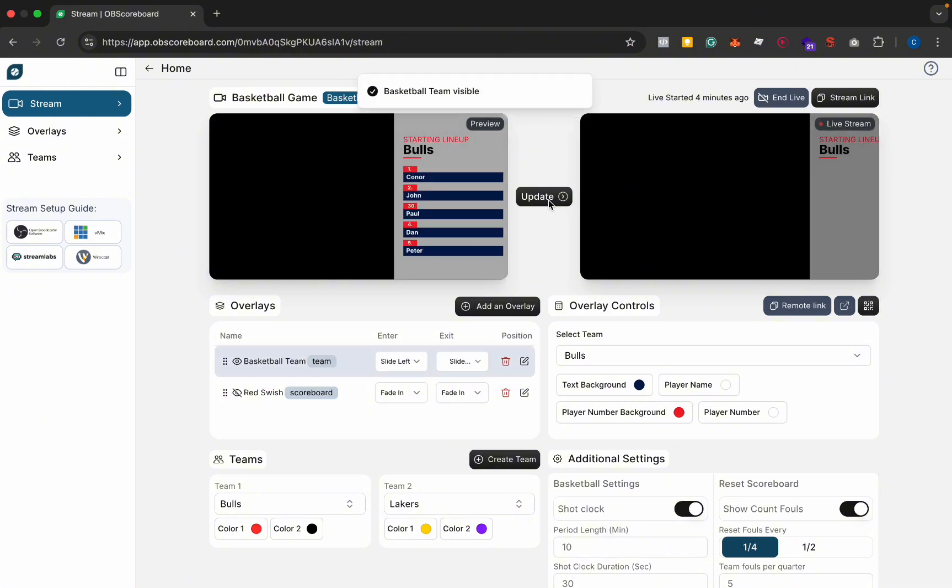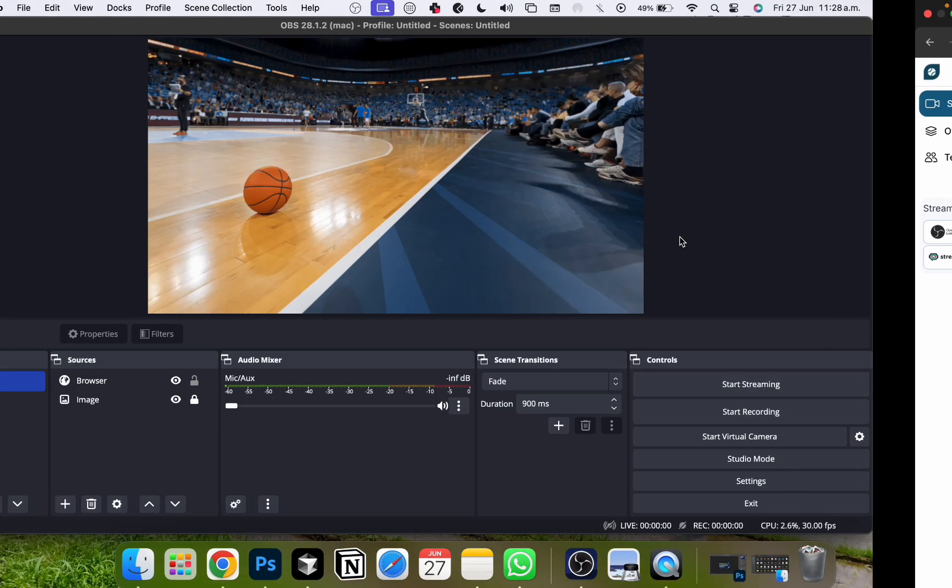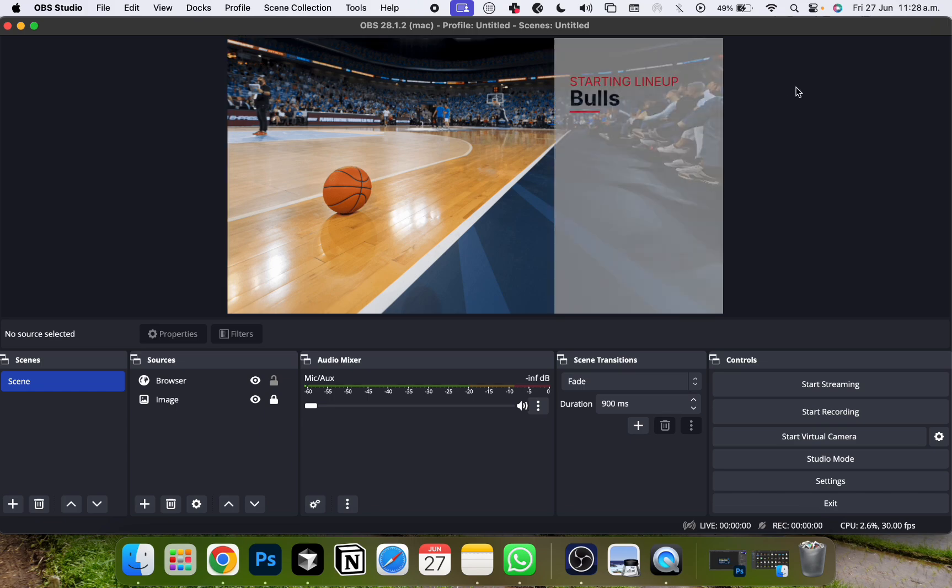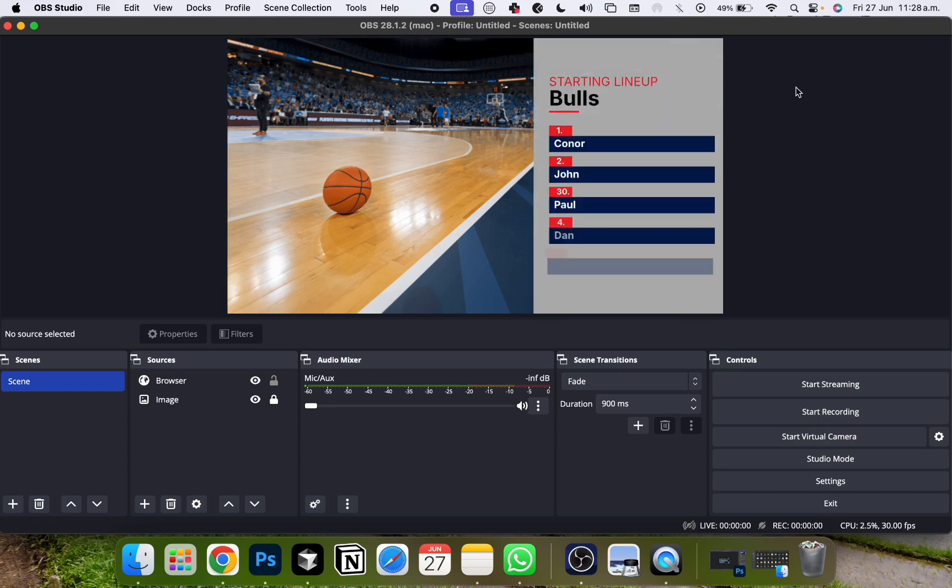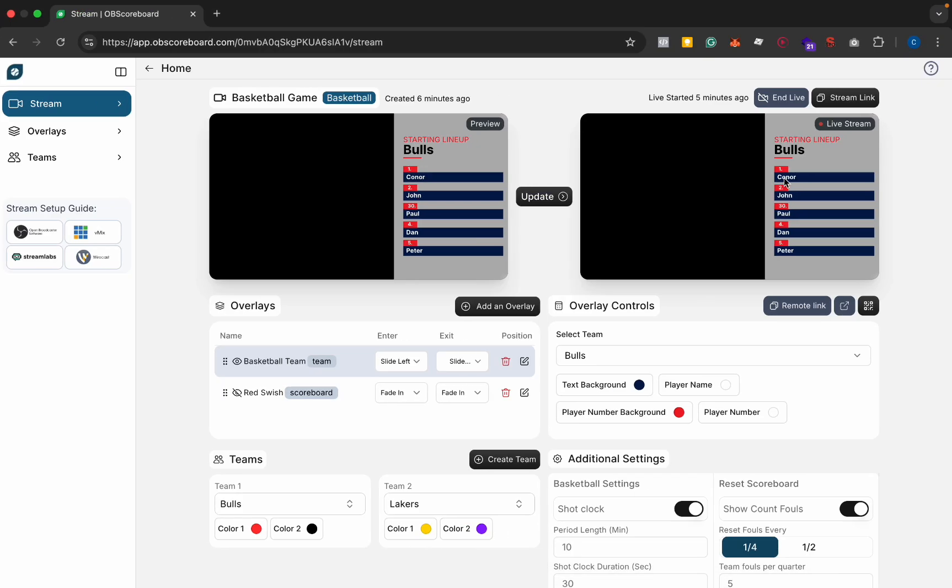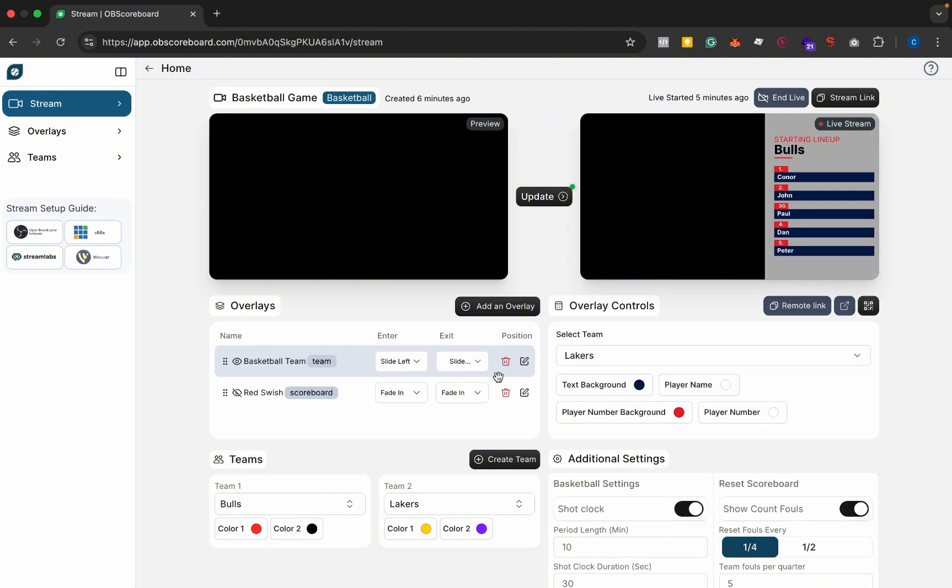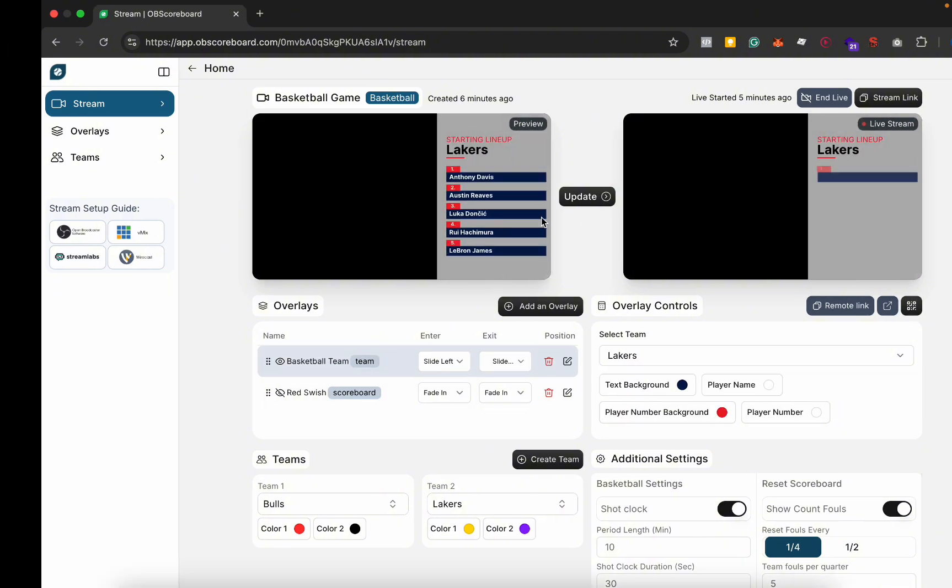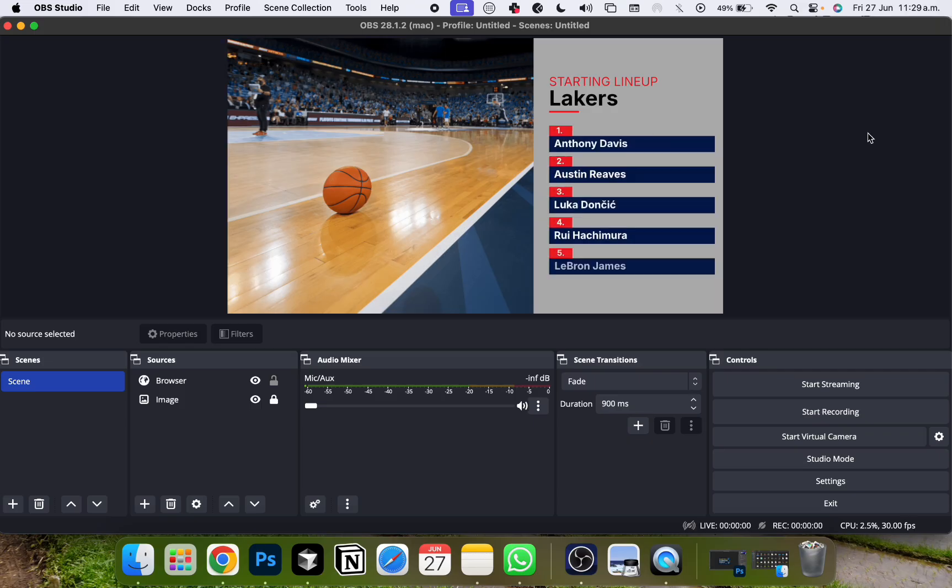So let's update that on the actual live stream and you'll see that it will update here. And then if we go back and we change the team, we can change the Lakers and then update, and you can see on the live stream it updates like that.